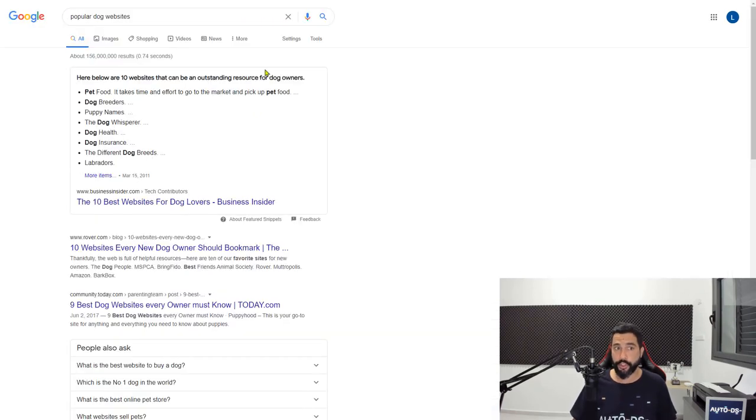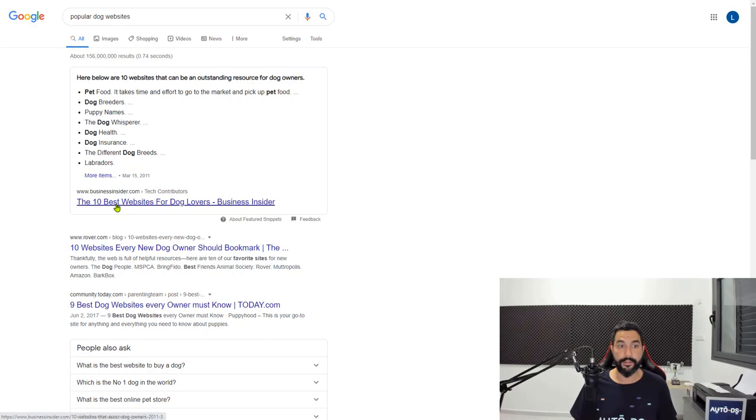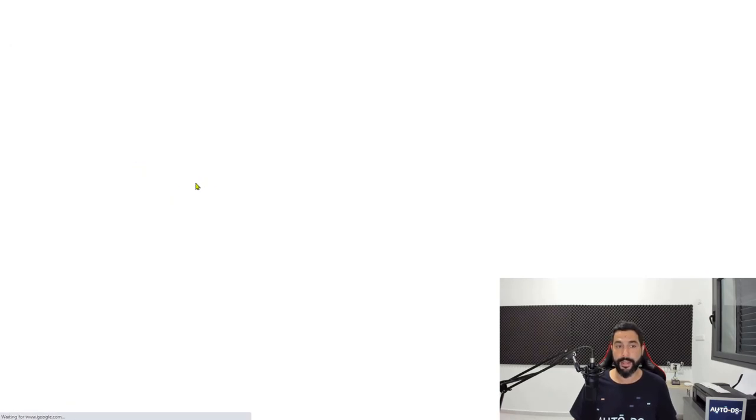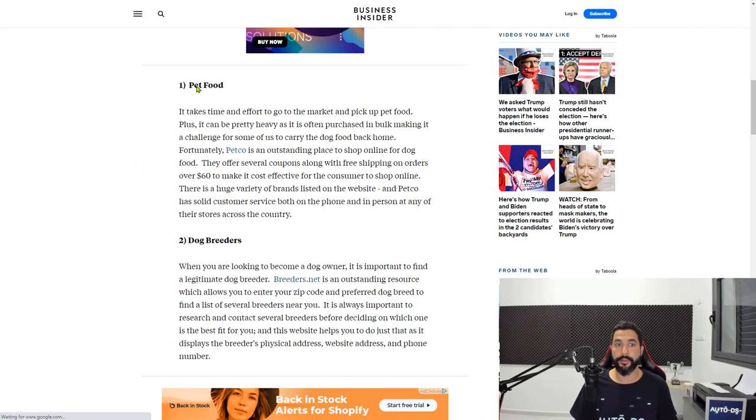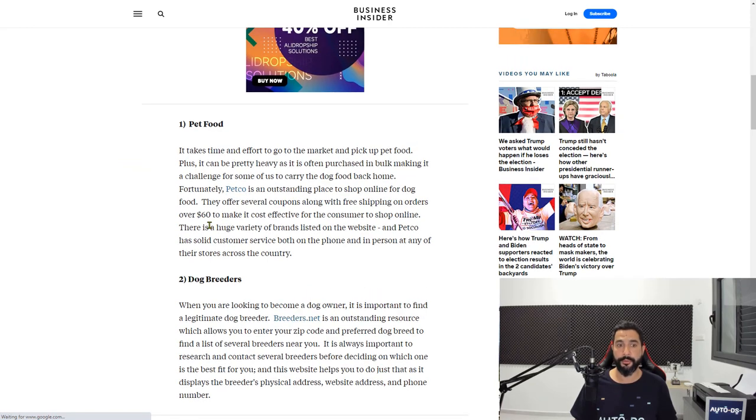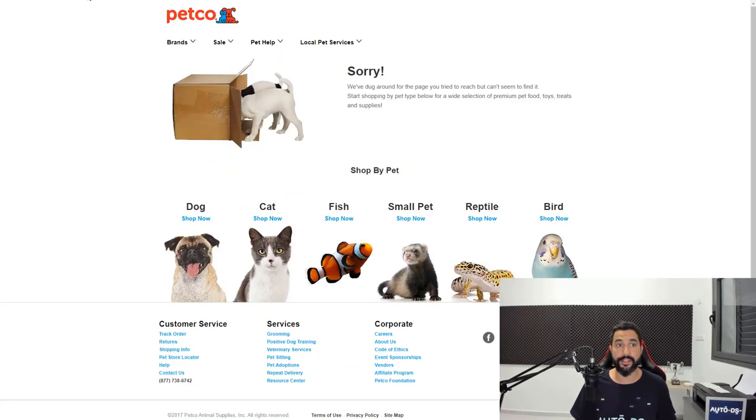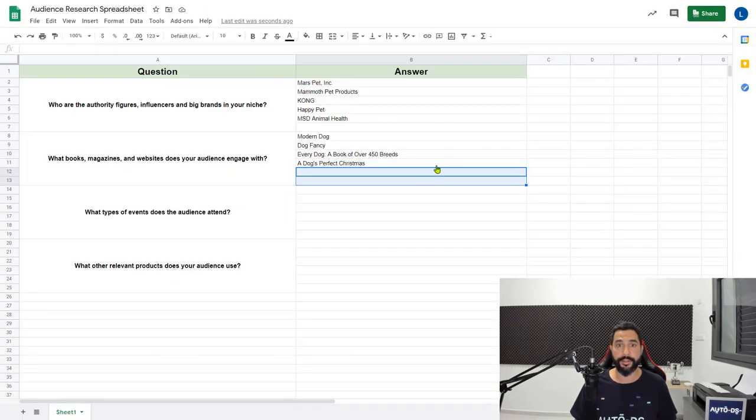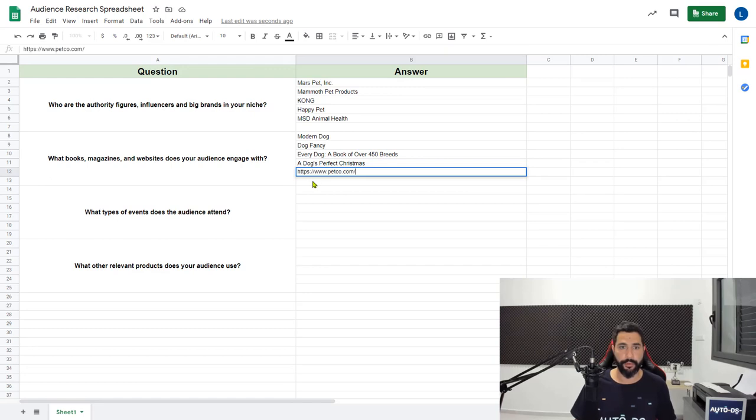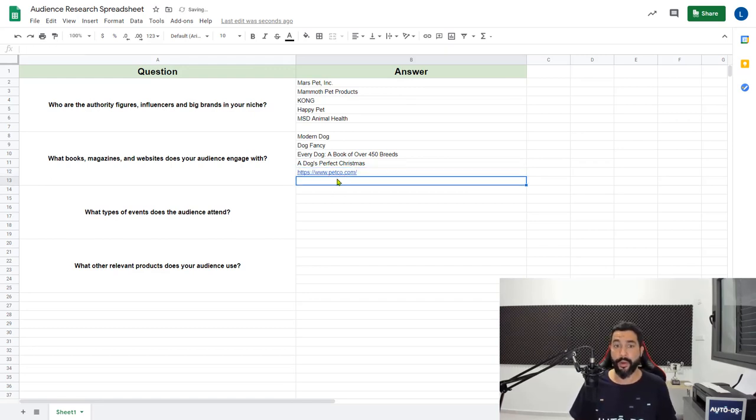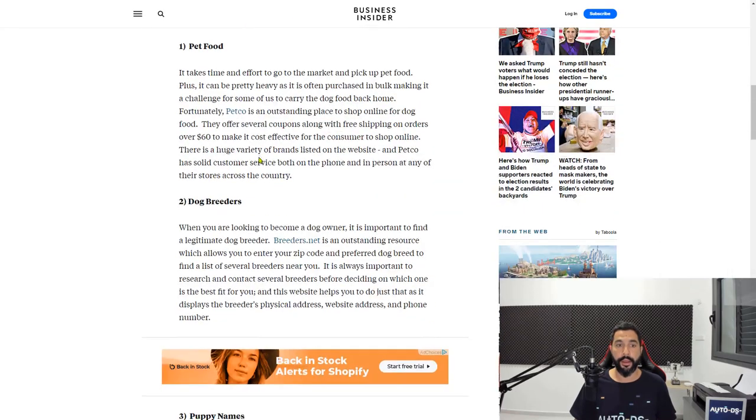A quick search on Google for popular dog websites. Let's go to the first article by Business Insider. First for pet food, they're recommending Petco. Let's add Petco as one of the popular dog sites. I also know about them. I'm pretty sure that almost everyone knows about them.